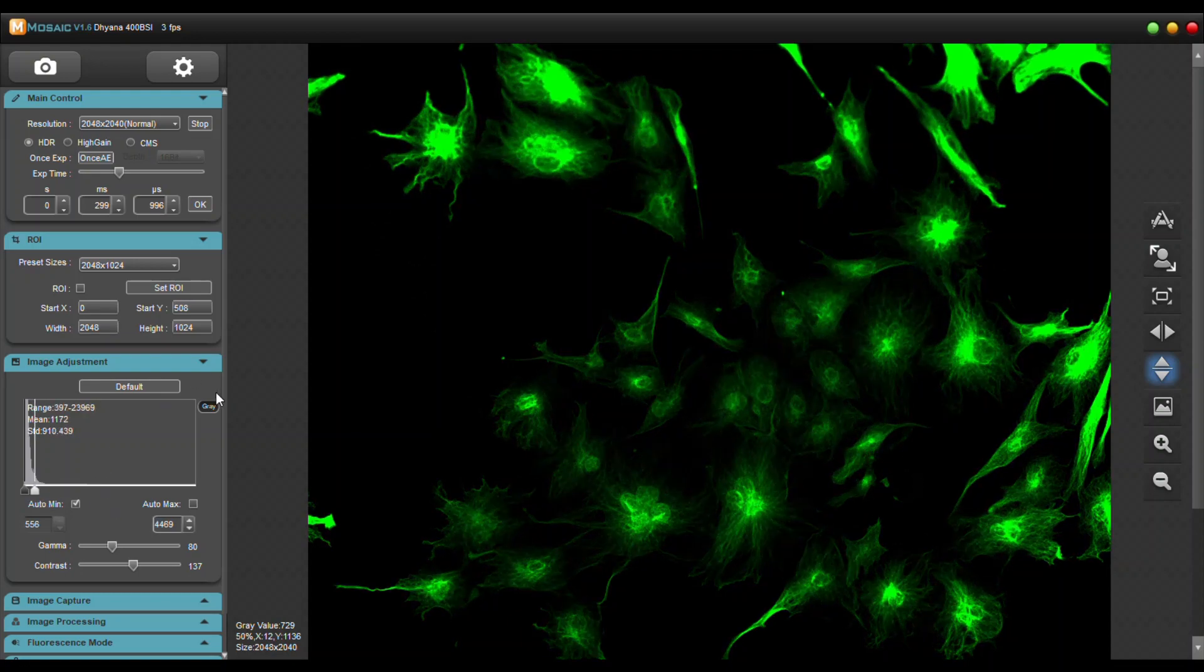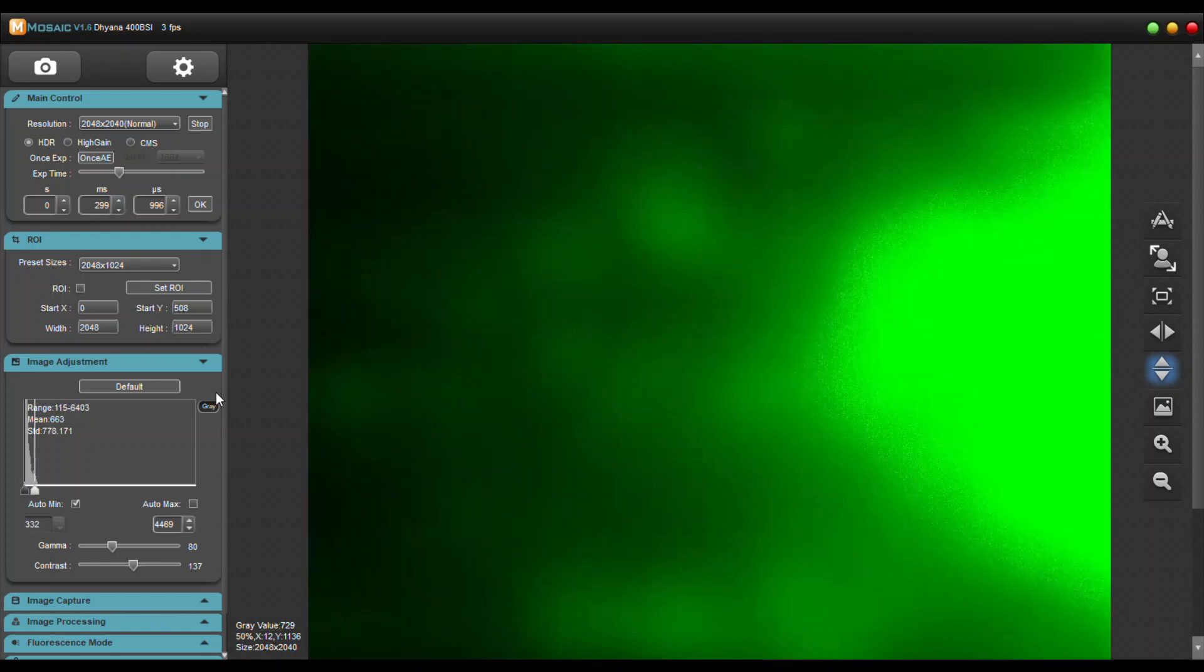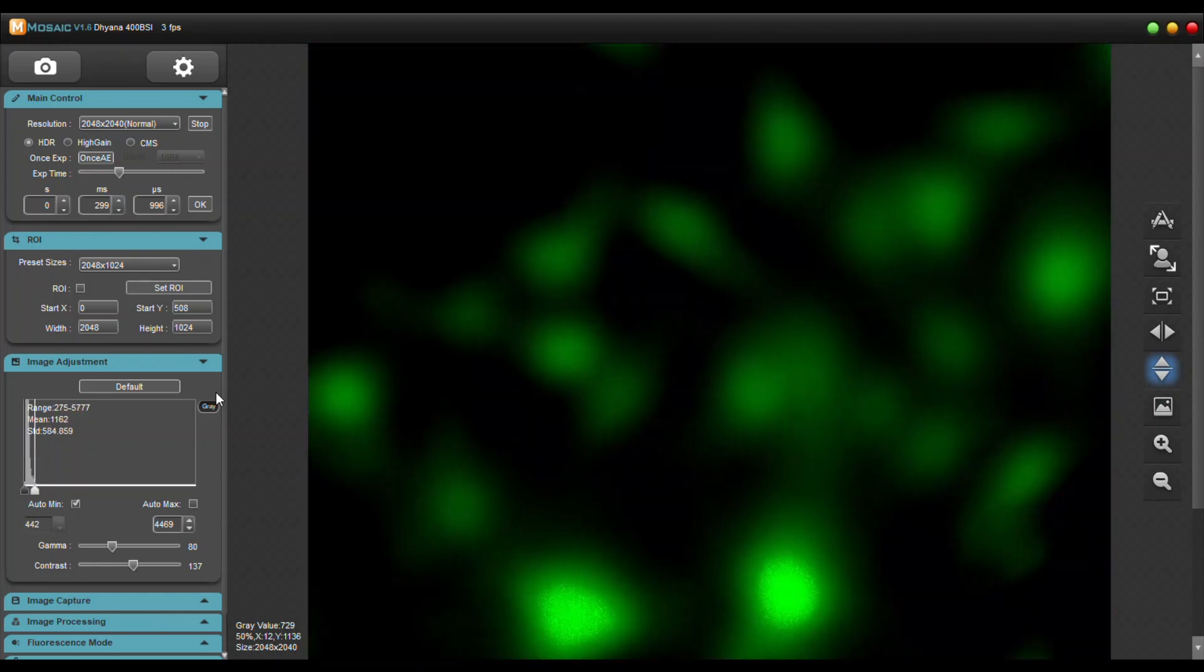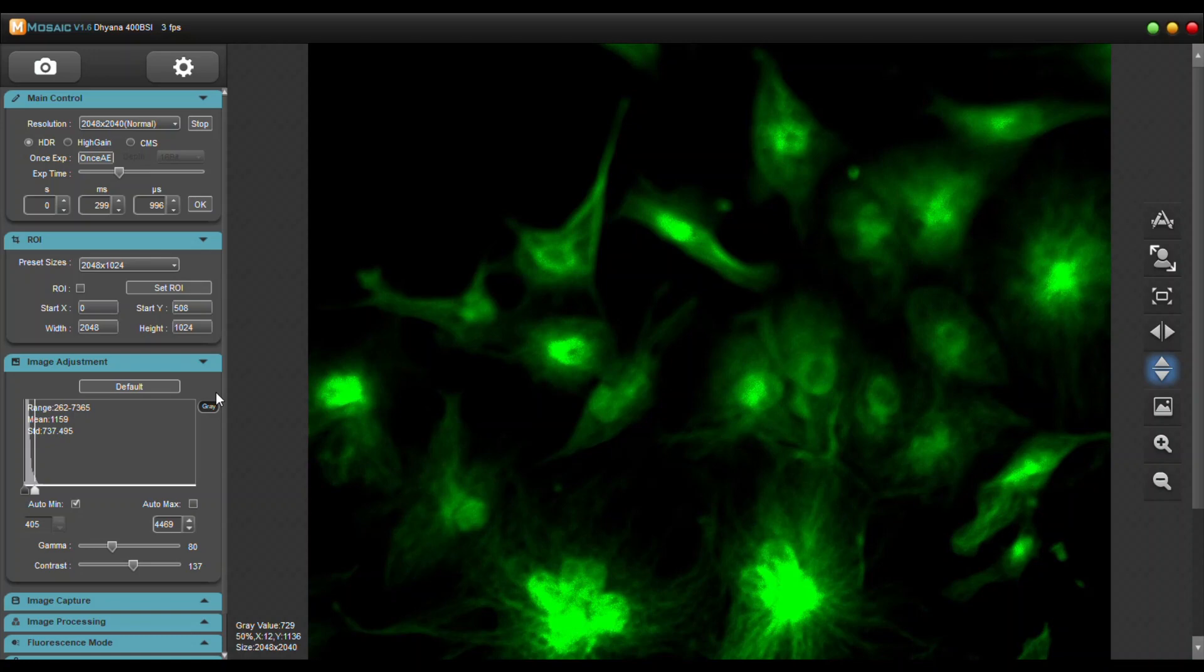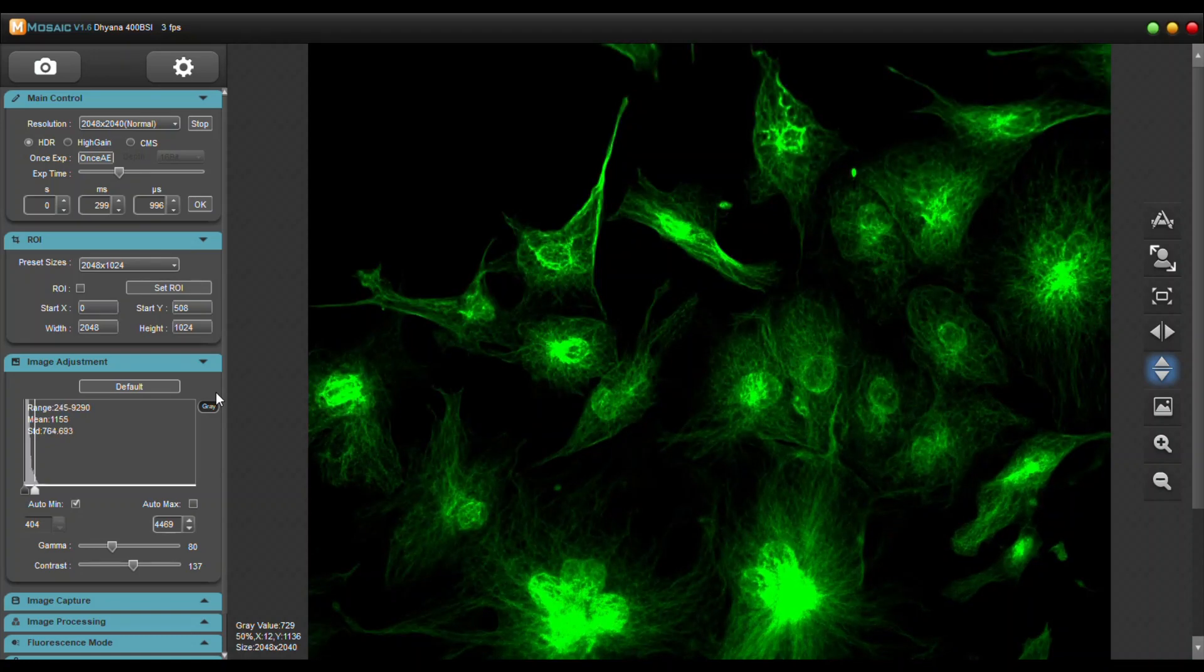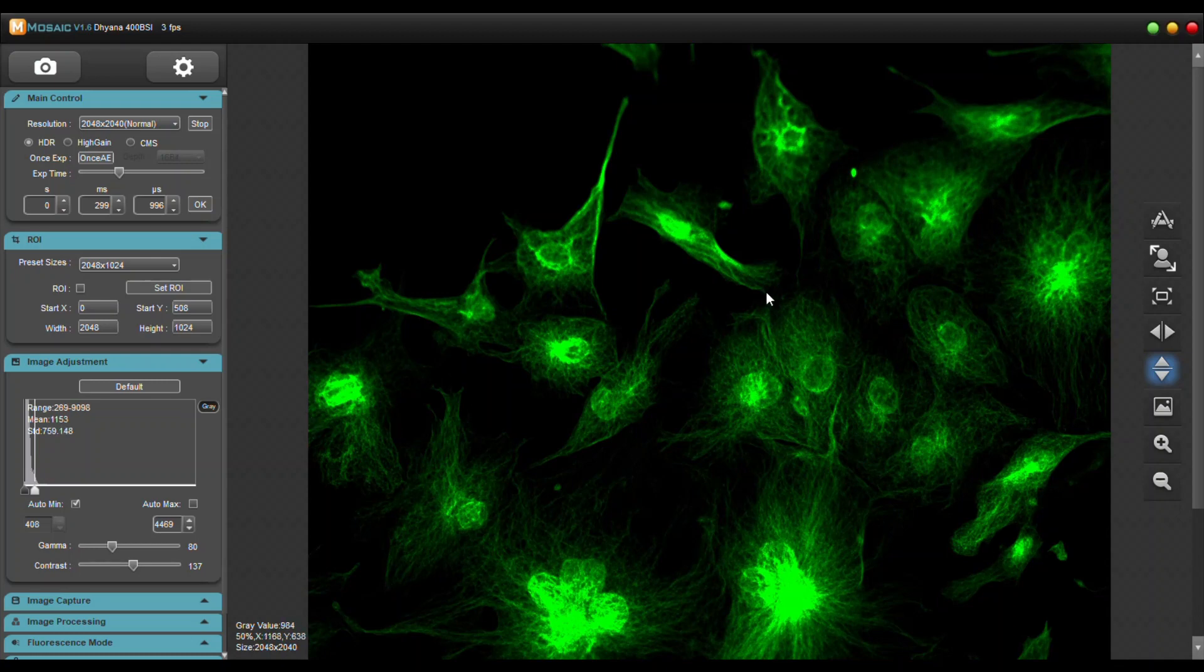So let's jump into a 40x objective and see how clear it is up close. Now that's a pretty great image if I do say so myself.